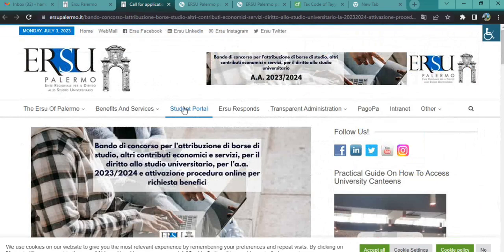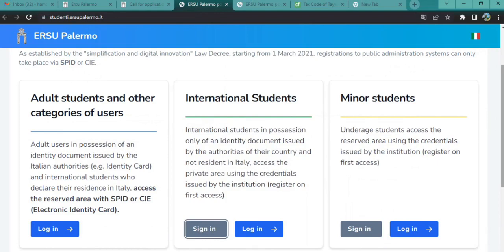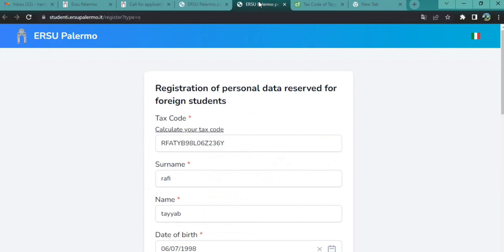There are three options: adult students and other categories of users, international students, and minor students. We are all international students applying for the first time, so we need to register. Click the sign-in option and put all your personal details to register yourself.